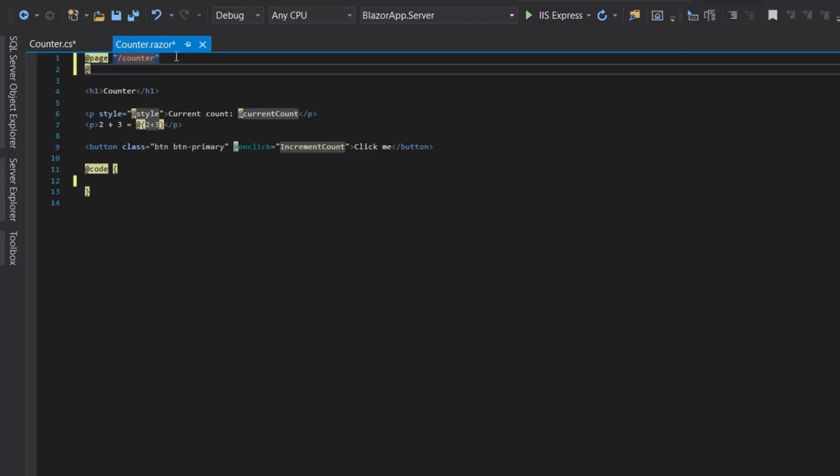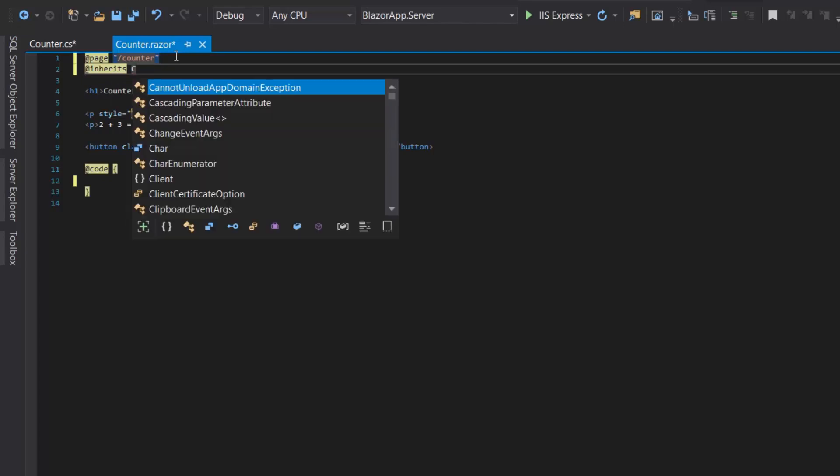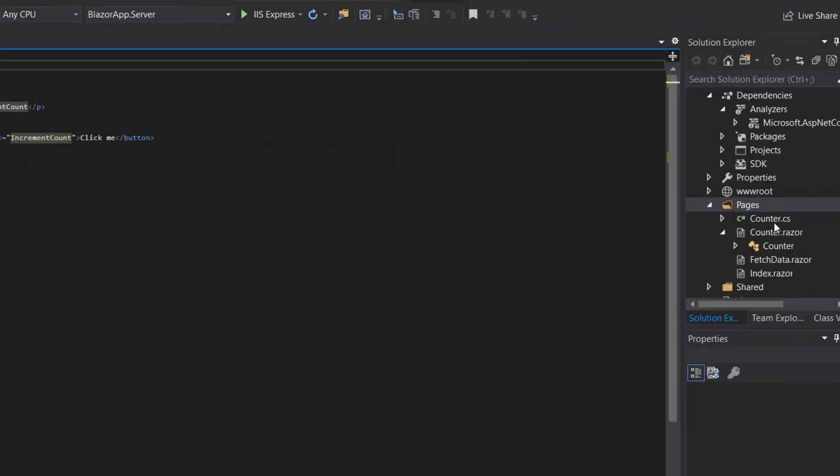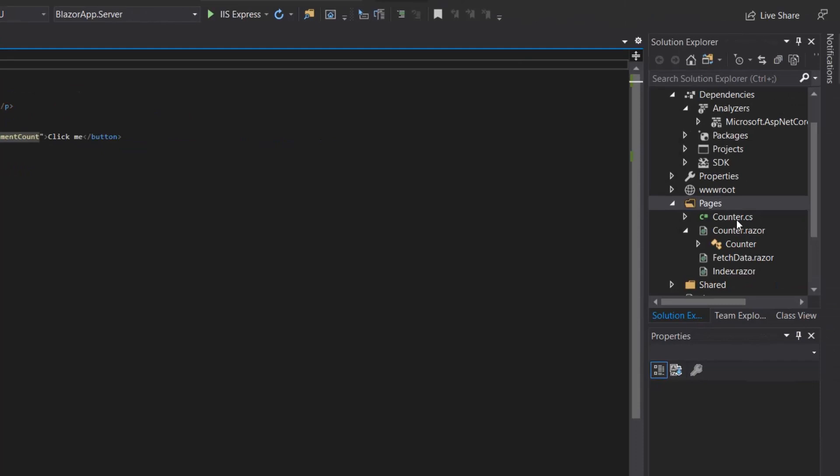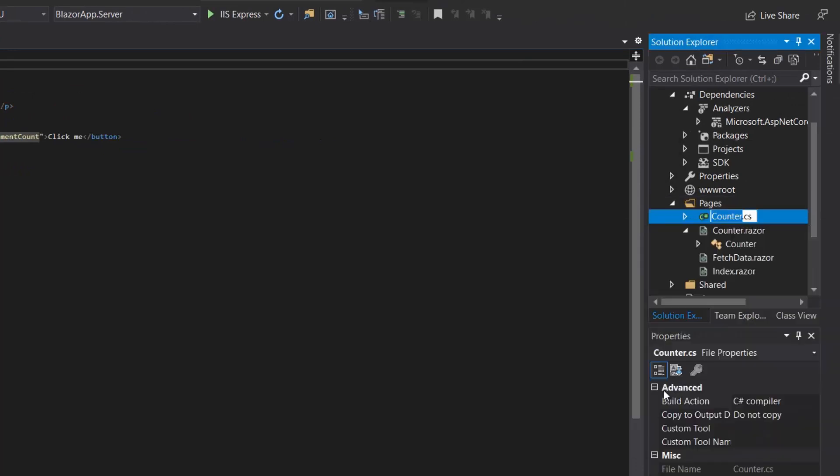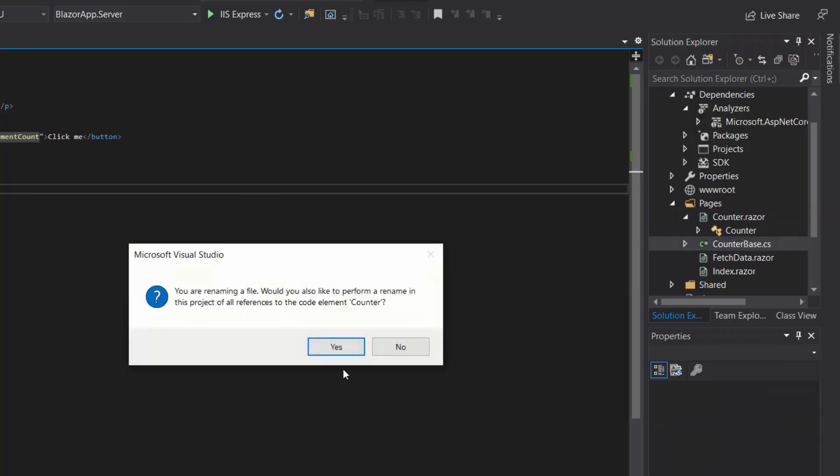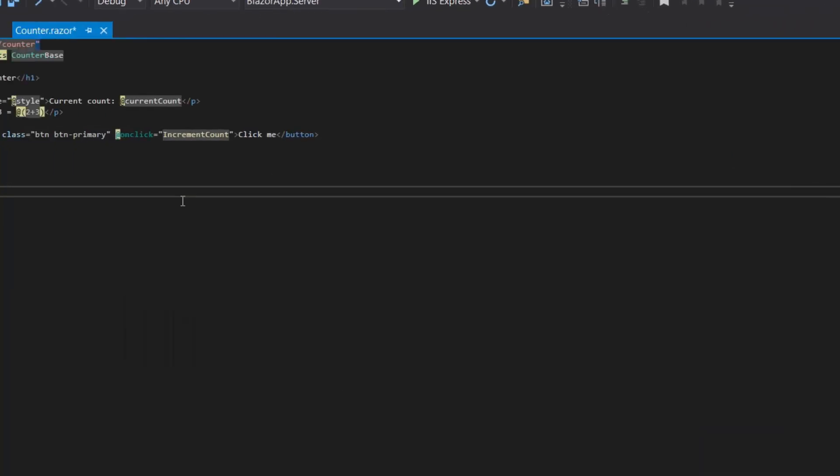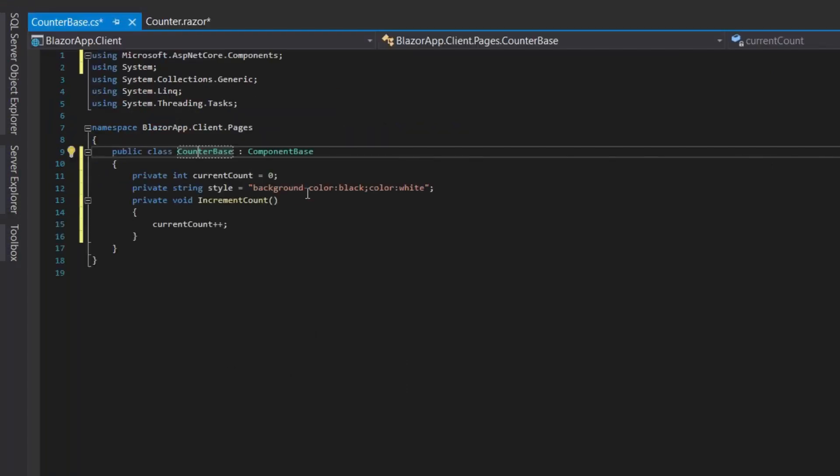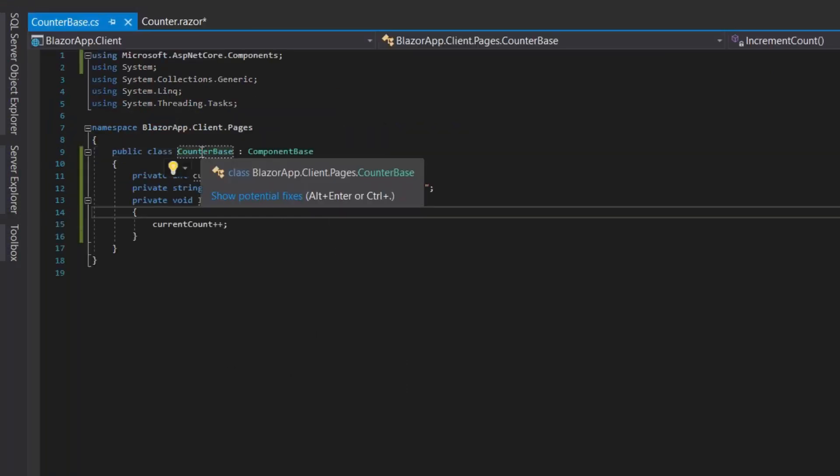Add @inherits Counter, and now we will need to rename the Counter class because we already have a Counter component. So let's rename it and put it CounterBase. Yes, and here automatically it is updated and as you can see guys it is okay now.